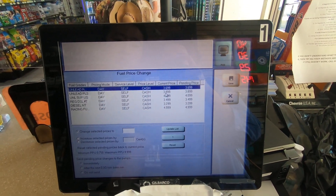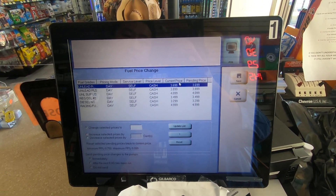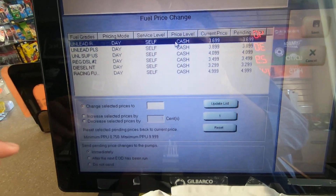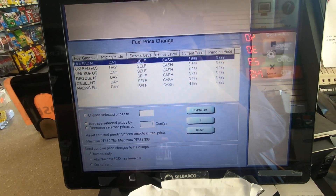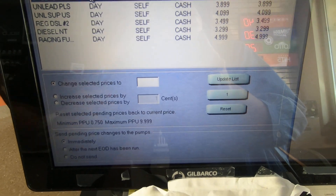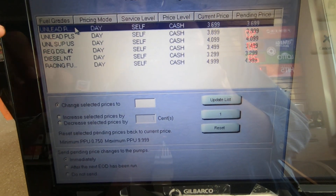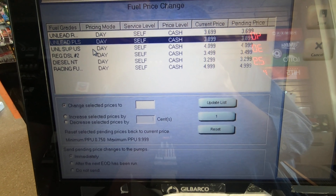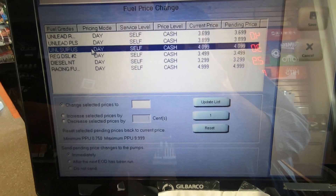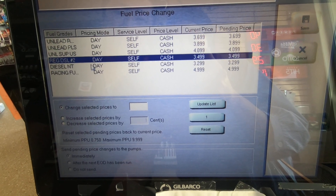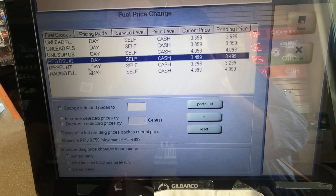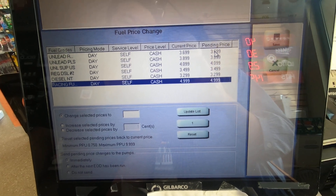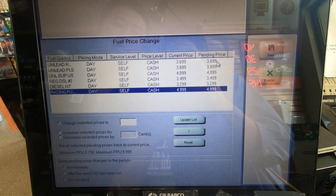For today's video, we're just going to raise everything by 10 cents. The top one is unleaded, then plus, then super, then regular diesel, off-road diesel, and ethanol free. We're going to raise everything 10 cents today.